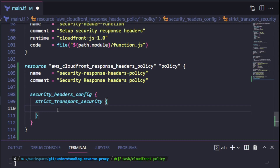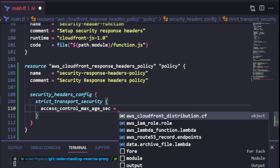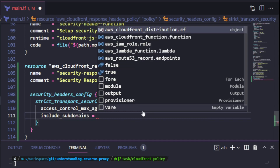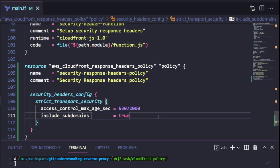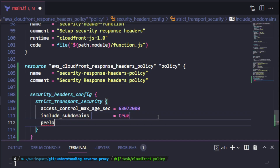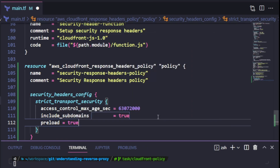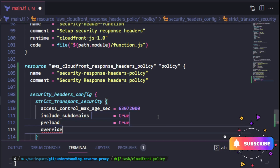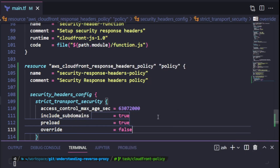To reflect the same configuration that I used inside my Lambda function and my CloudFront function, I will set properties starting with access control max-age in seconds. Then I will set the include subdomains property to true, and also set the preload property to true. There is also an override property which I will set to false. What this means is that if this security header is set on the origin, CloudFront is not going to override the setting — this ensures that CloudFront respects the setting defined at the origin level.